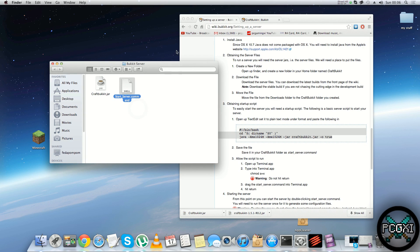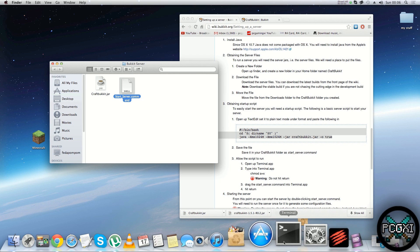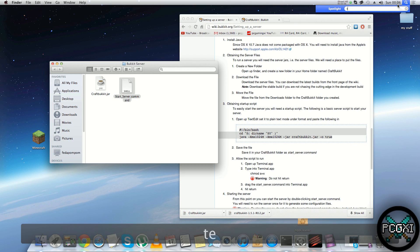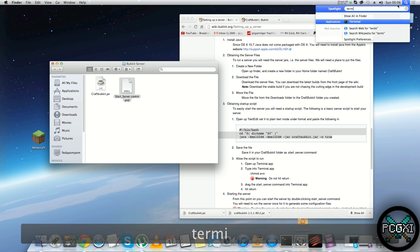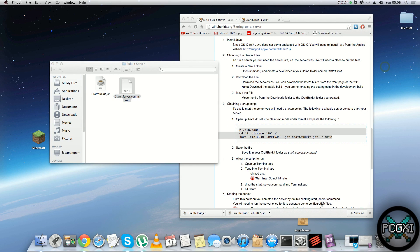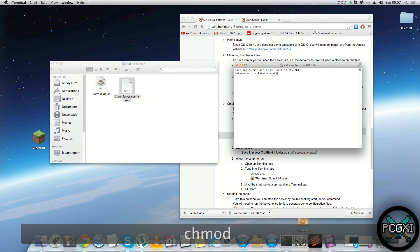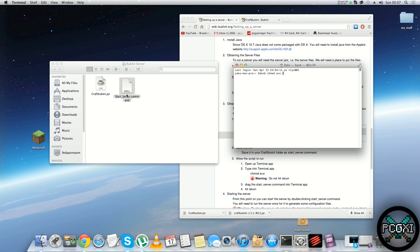The next thing is a bit more confusing but not too bad. Open up the Terminal — if you need to find it, go to Spotlight up here and type in 'terminal'. Just run it. Type in 'chmod a+x' followed by a space — the space is quite important or it probably won't work. Then drag the start_server.command file and drop it into the Terminal window and hit Enter. This gives it the correct permissions to run.